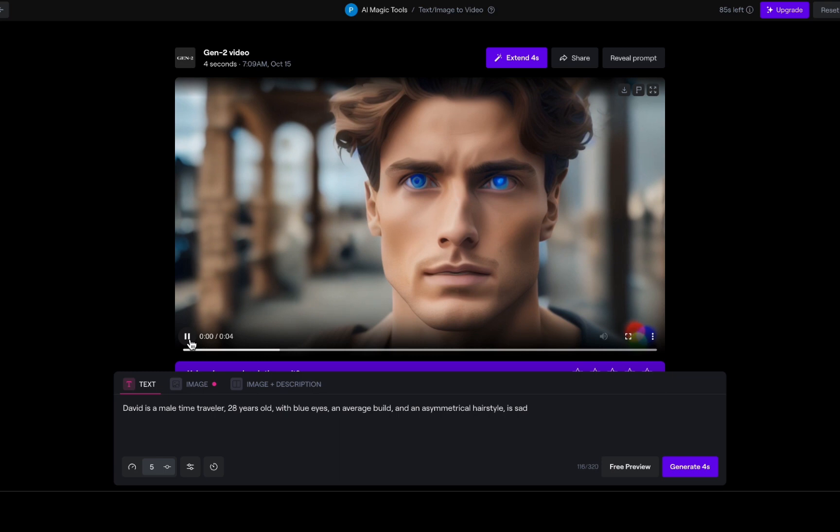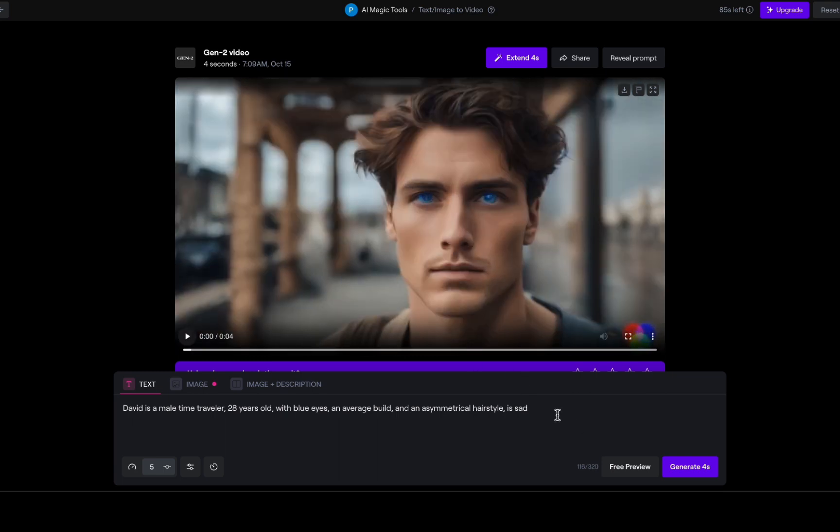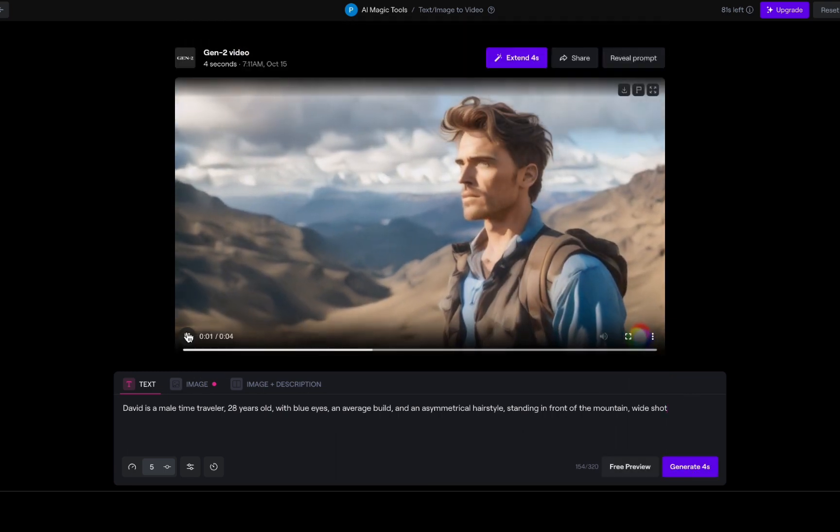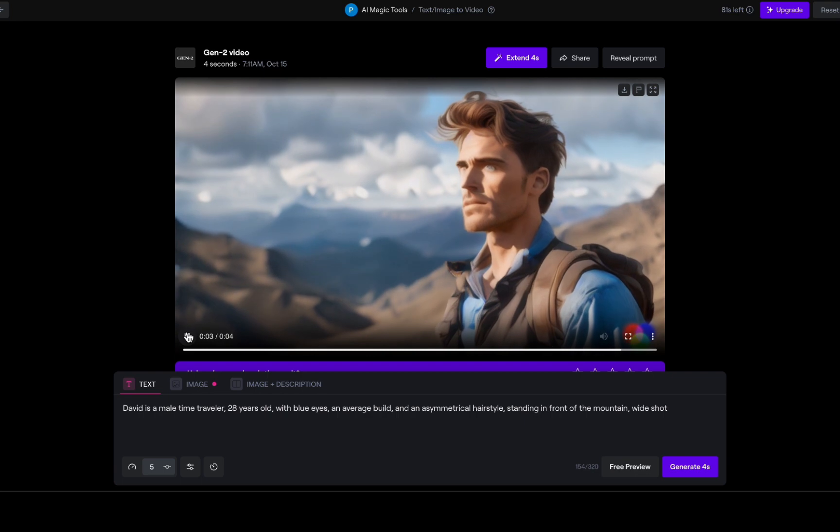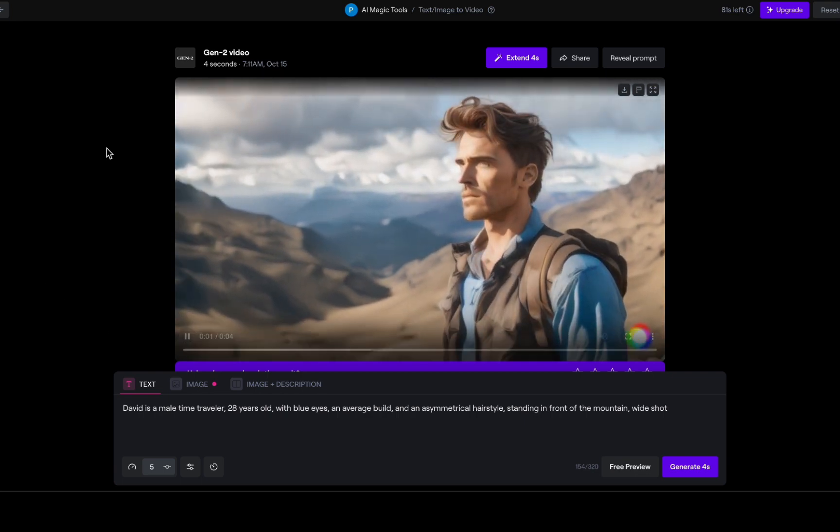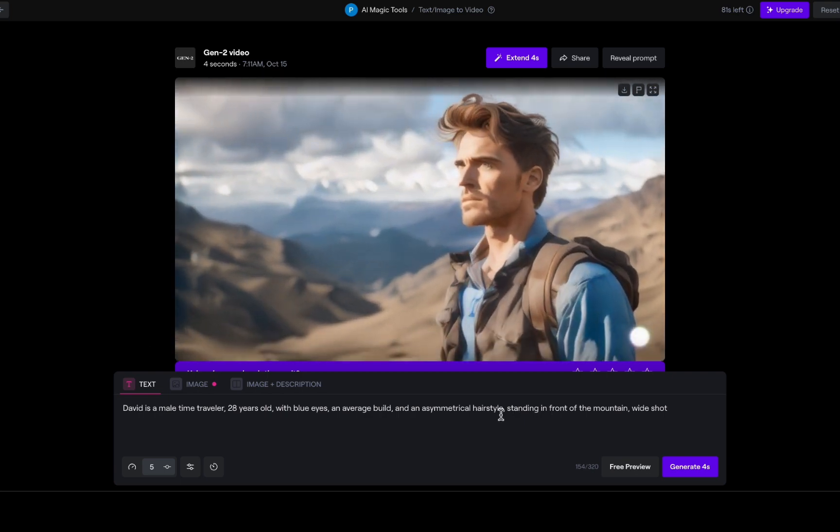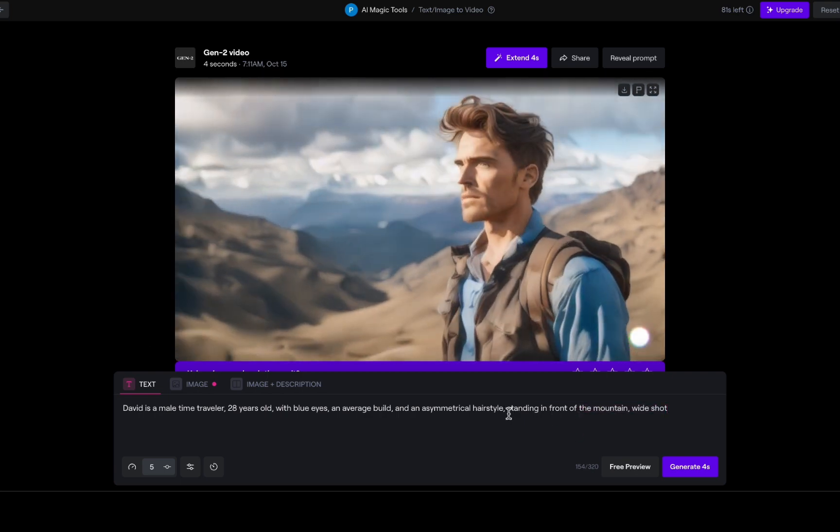Now, let us introduce a challenge. How will our consistent character look when placed in different settings? We will change the camera angle to a wide shot, and David will be standing in front of a mountain. We have got a different setting, and our character still looks quite consistent. It is impressive how Gen 2 adapts.